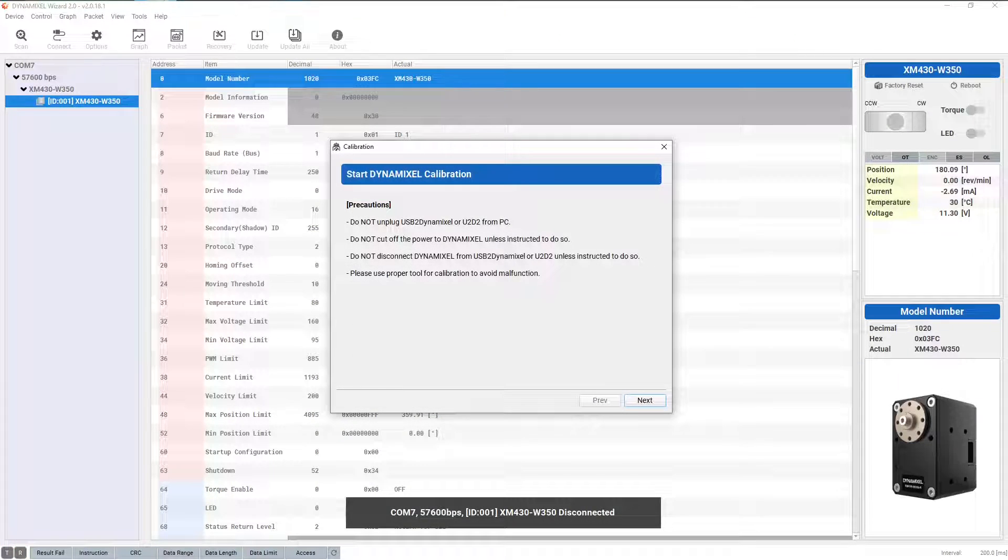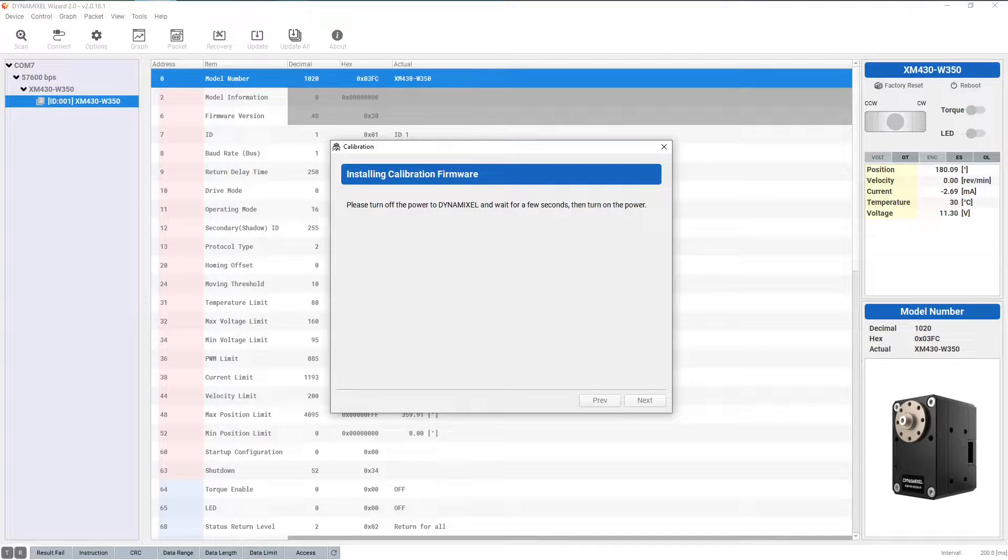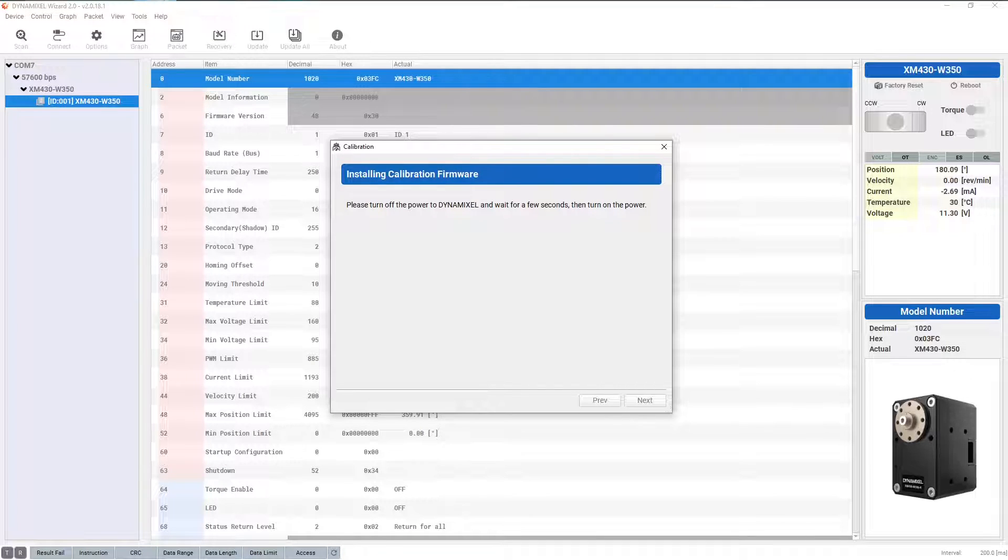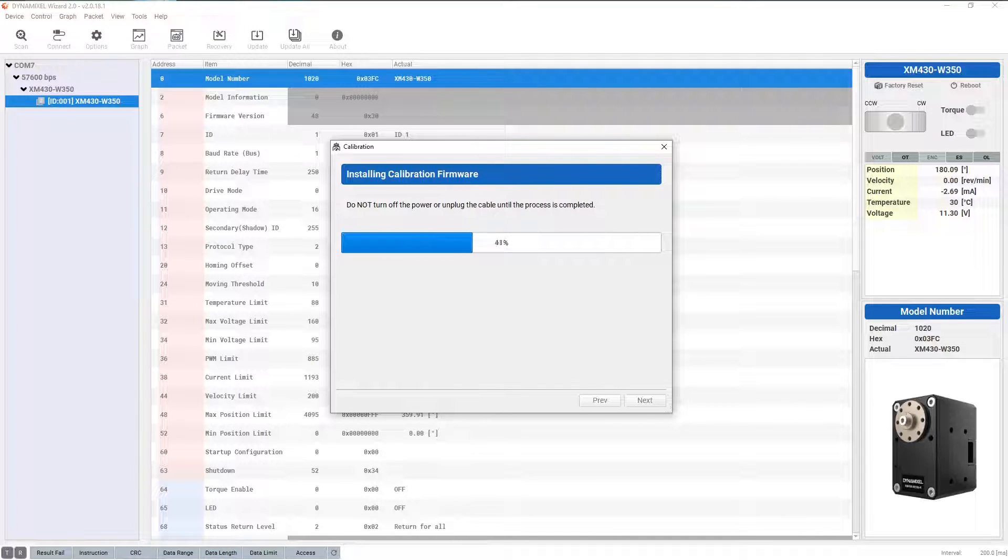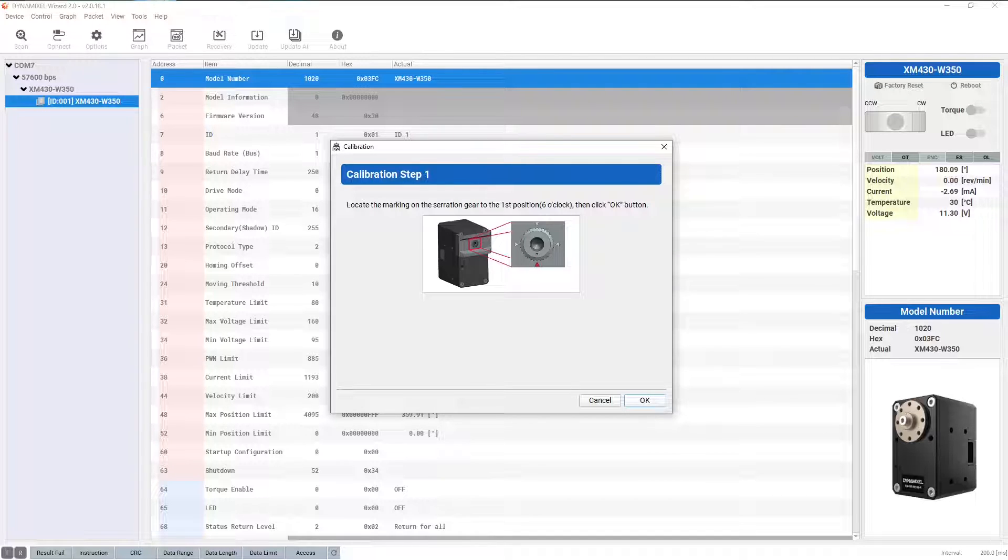After reading and accepting the warnings, you'll be prompted to install the calibration firmware by resetting your Dynamixel actuator. If your power supply features an on-off switch, toggle the power this way to initiate the reset. Otherwise, unplug the Dynamixel cable and reinsert it to achieve the same result.